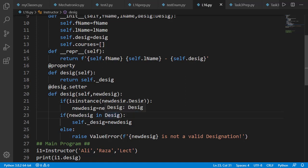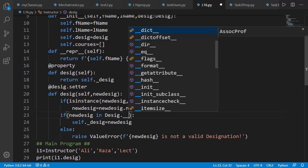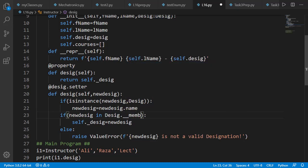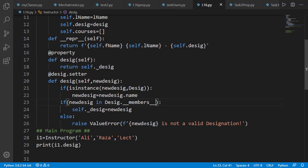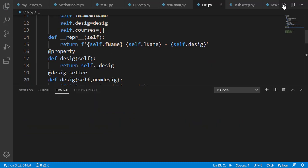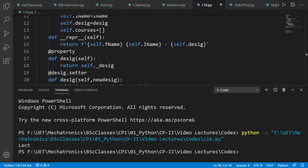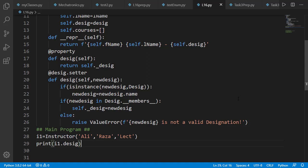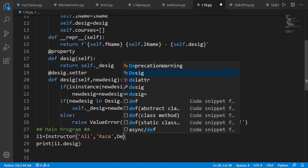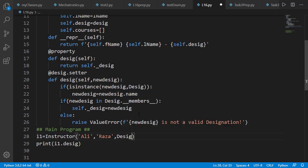So on line number 23, new designation will be a string in both cases. So now we should check if it is present inside Desig dot members dictionary. Now if we run the code where designation lecturer is passed as string, it will work. And if we set it as Desig class object, it will work again.